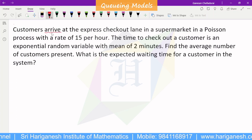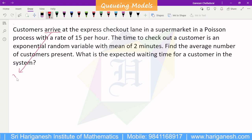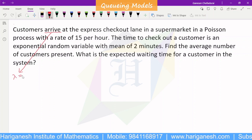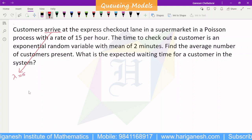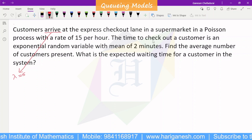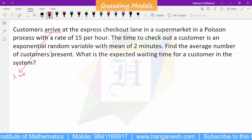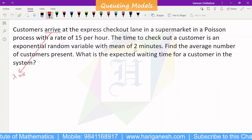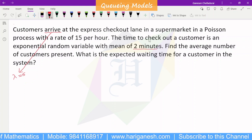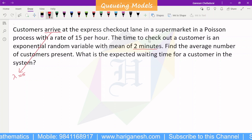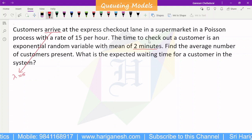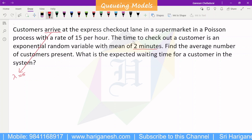The arrival rate is represented by lambda. Lambda is 15. The time to check out a customer is an exponential random variable with a mean of 2 minutes. This is called the service time.